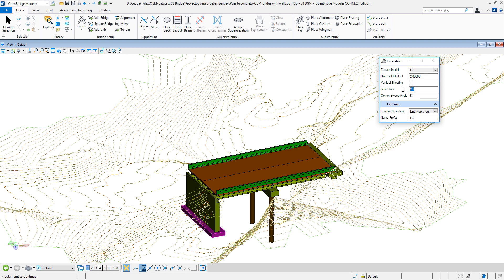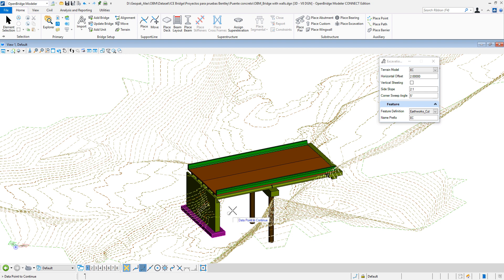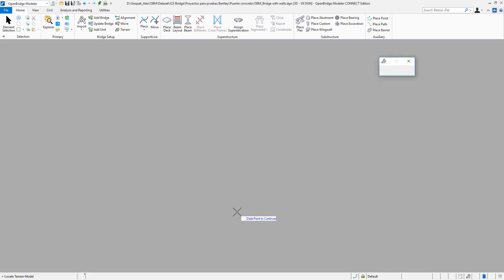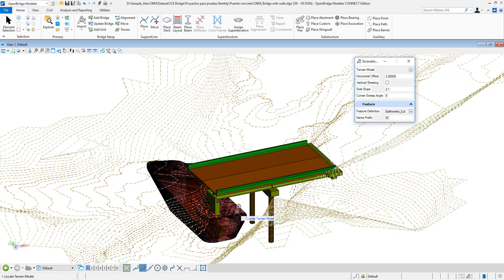It's going to be in a slope of 2 to 1 and a sweeping angle, and then I can apply also a feature. I just can give now a data point to continue the structure element.